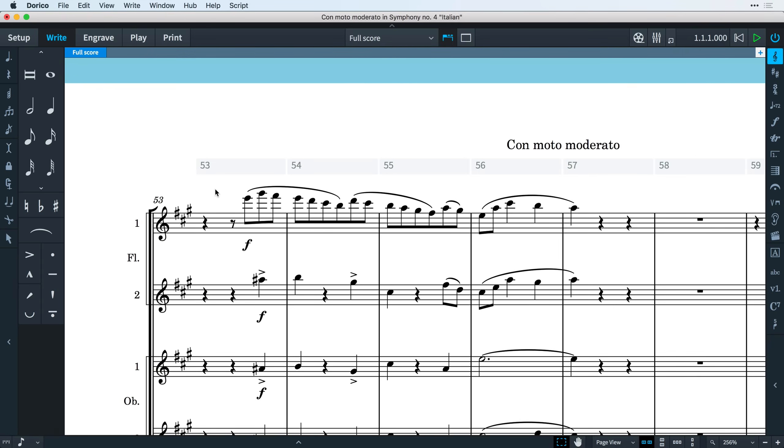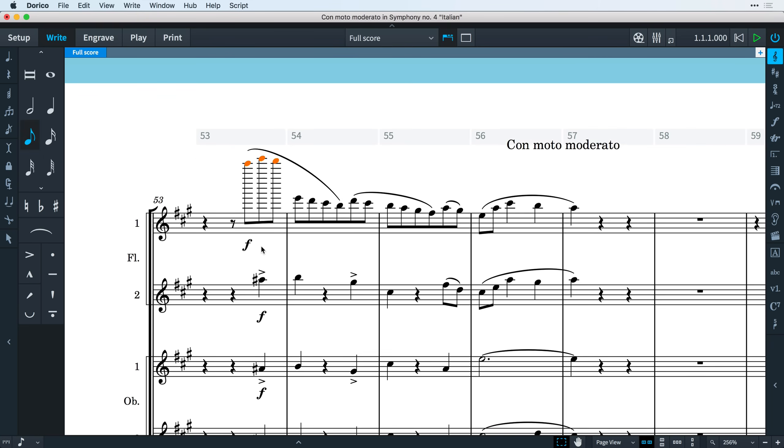Now we've made the system track as discreet as possible so as not to interfere with your music too much, but at the same time it's easy to access and comes to the fore when you need it. It appears above the top staff in each system and will move higher automatically in order to stay out of the way of notes and other music items.